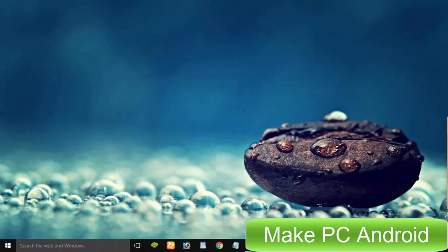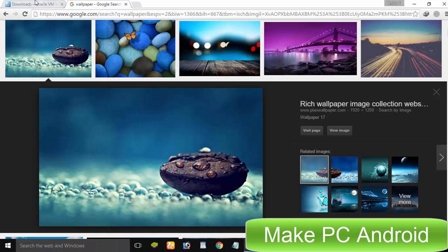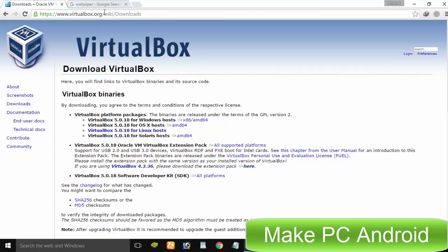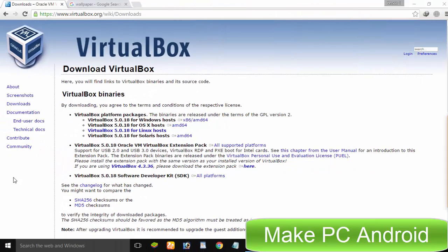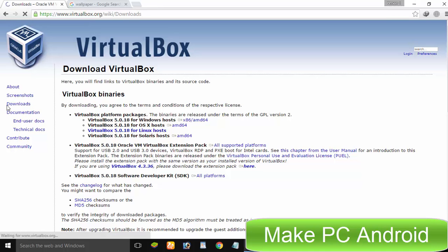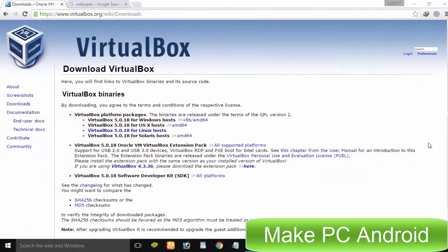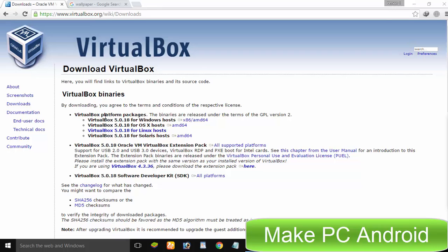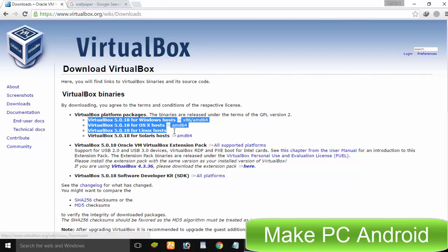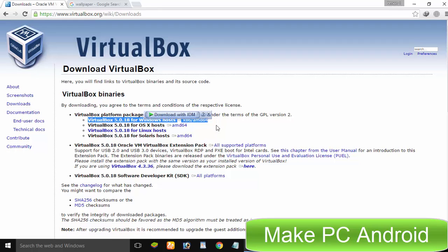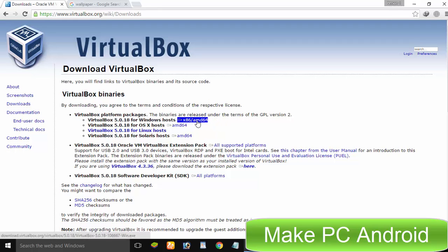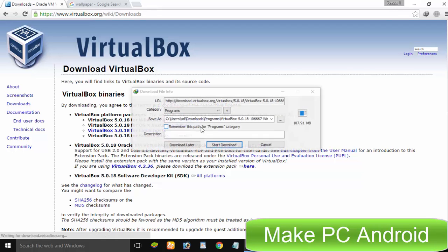The best place to download VirtualBox is its official website. Go to virtualbox.org. At left side bar, click on download page. Since we are installing it on a Windows PC therefore we will be downloading VirtualBox installer for Microsoft Windows. Click on X86 slash AMD64 next to VirtualBox for Windows hosts.